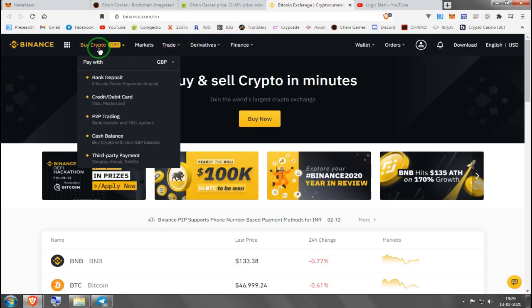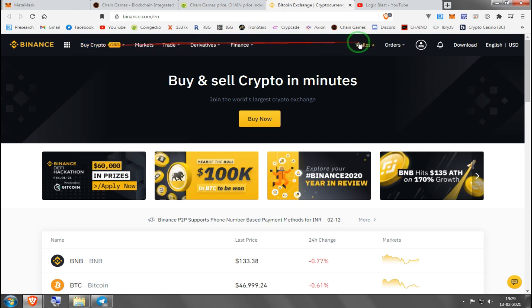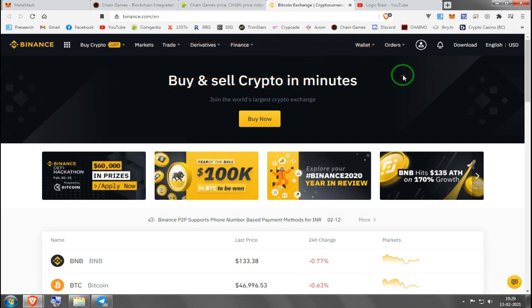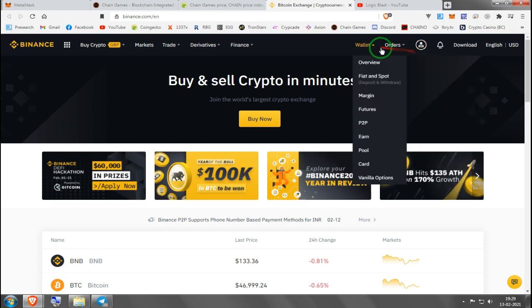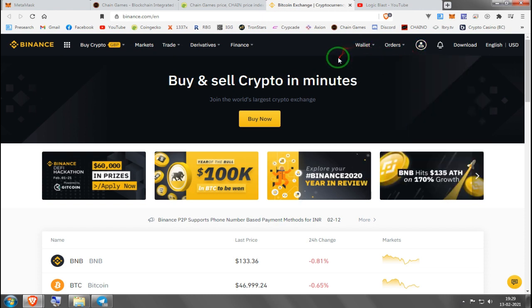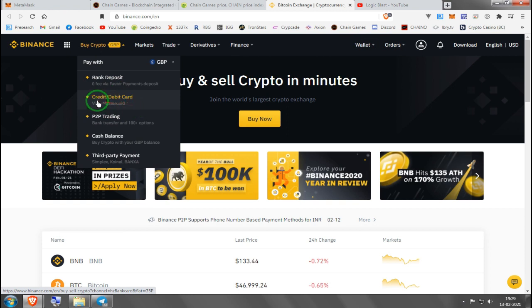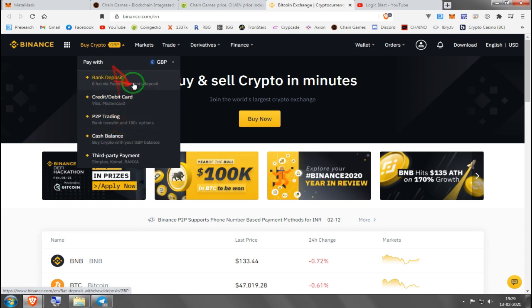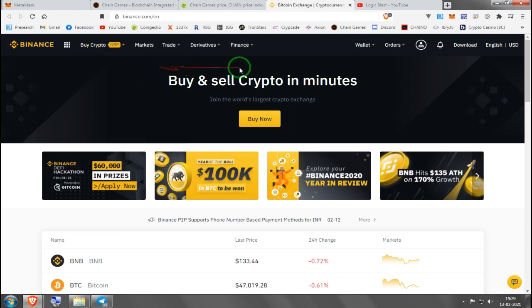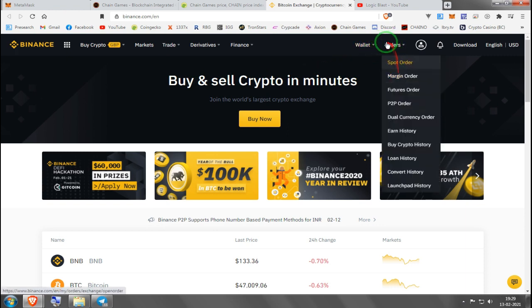Either way, you're going to need Ethereum. The best way I know how, if you don't have any crypto, is making an account on Binance. You're going to need ID and proof of address to be a verified user so you can buy crypto using your bank account.